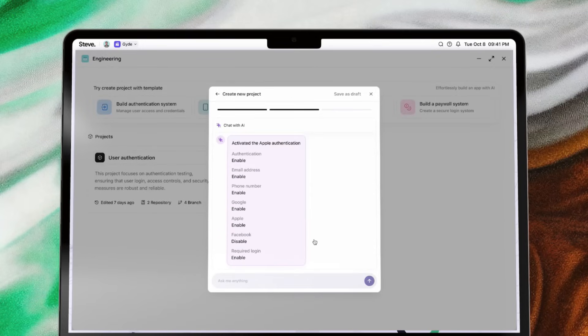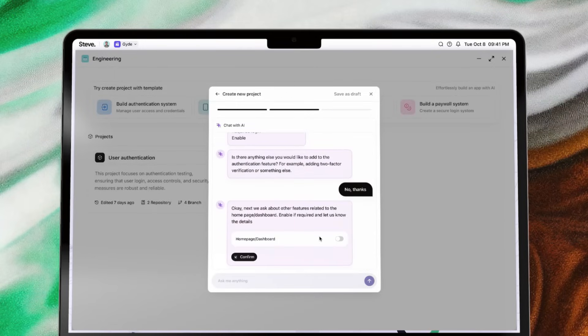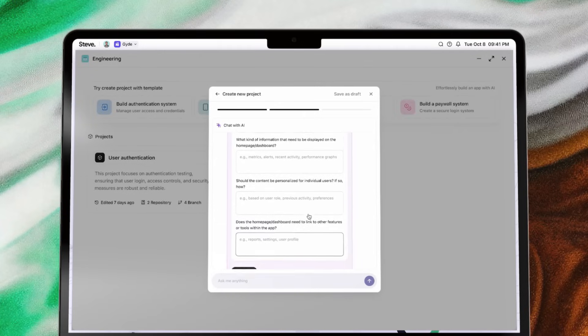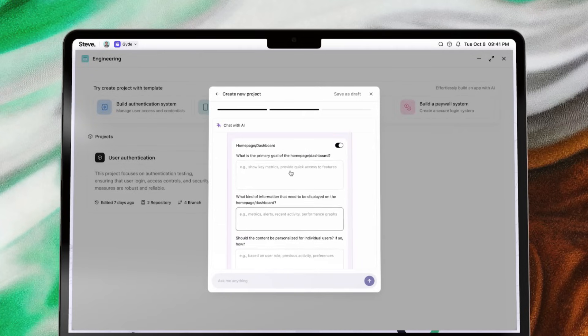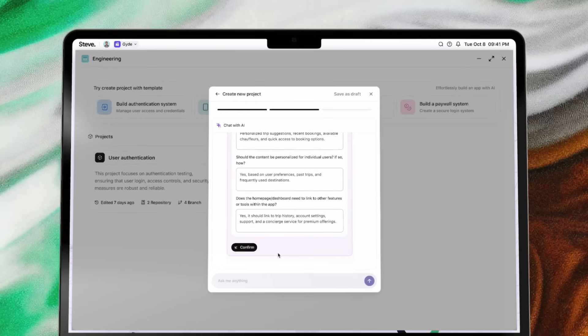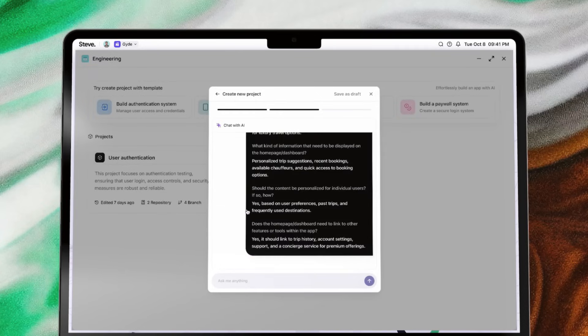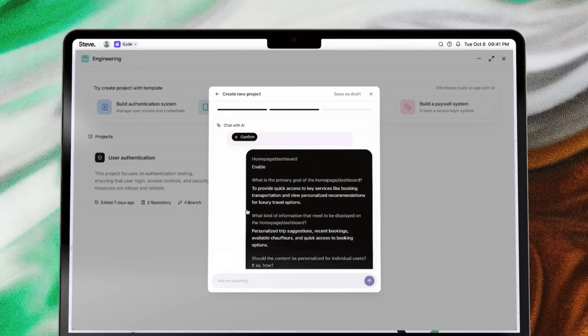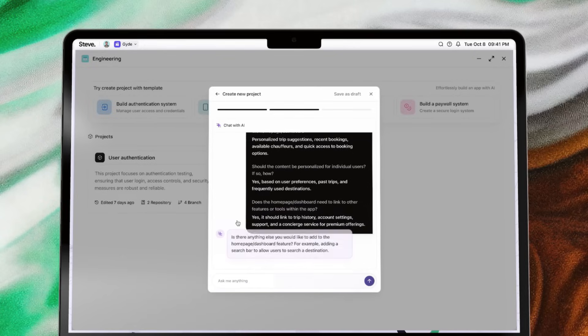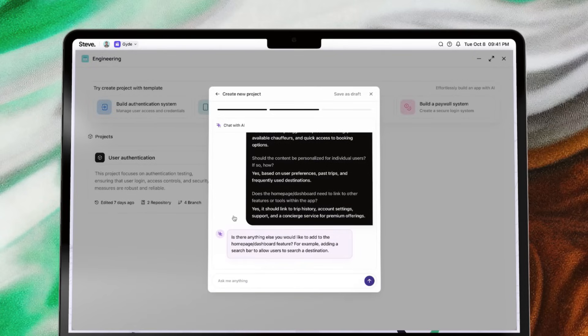Through an intuitive chat interface, Steve guides you step-by-step, asking targeted questions for each feature you want to include. From essential details like functionality and design preferences to advanced configurations, Steve refines every requirement until it's fully executable.